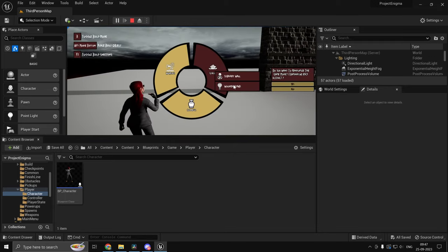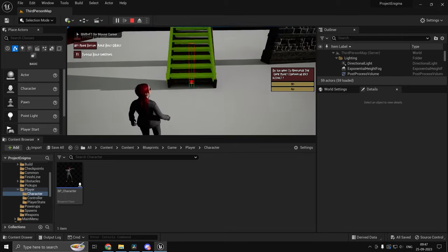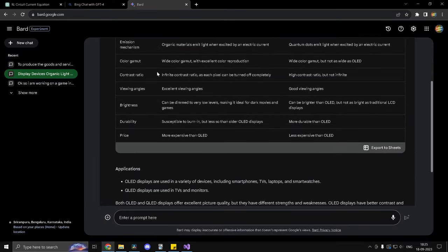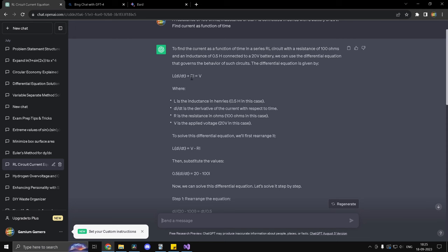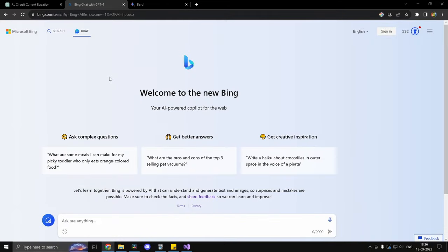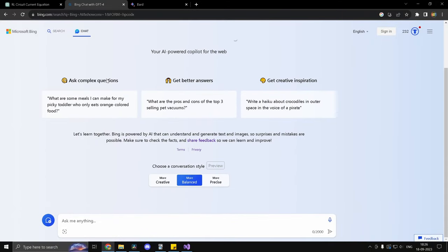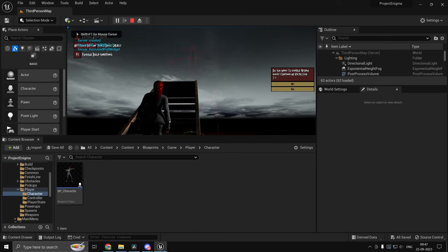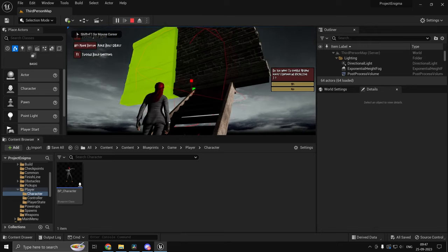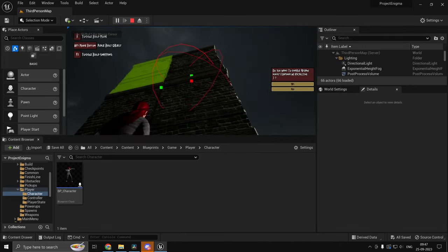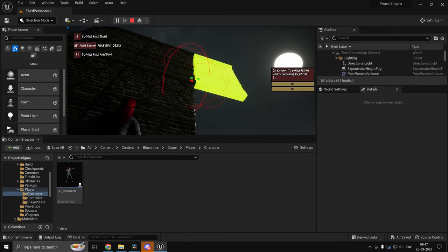Hi guys and welcome back. AI chatbots such as Google Bard, ChatGPT and Bing are in trend right now and in this video I want to analyze how useful it would be for creating video games in Unreal Engine.